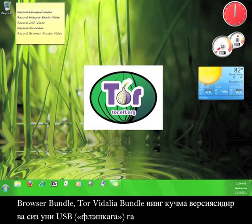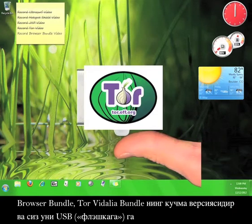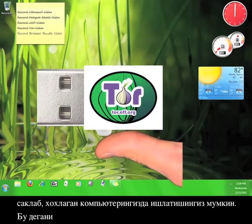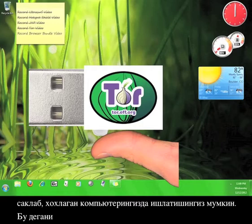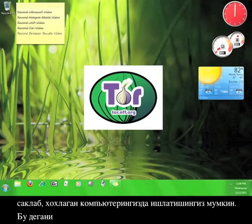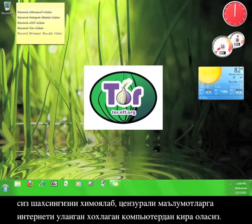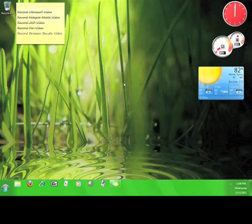The Browser Bundle is a portable version of the Tor Vidalia Bundle that you can place on a USB flash drive and use at any computer. This means that you can protect your privacy and view censored material from any computer with an internet connection. Now that you know what the Tor Browser Bundle is, let's get started.